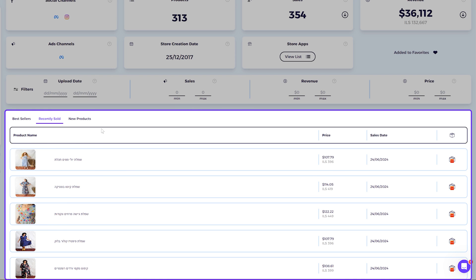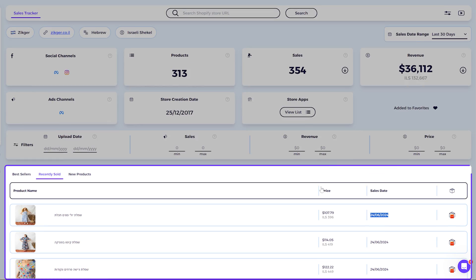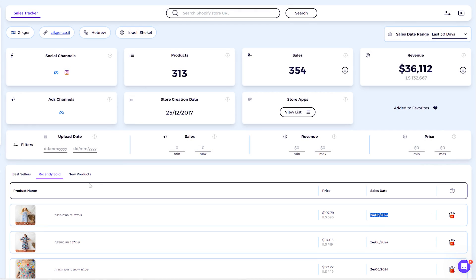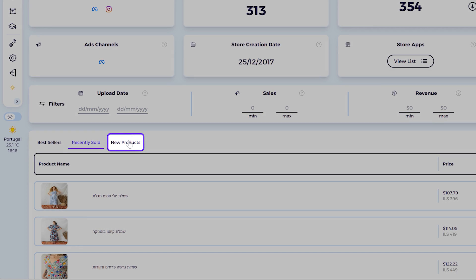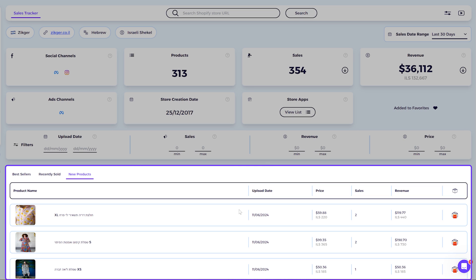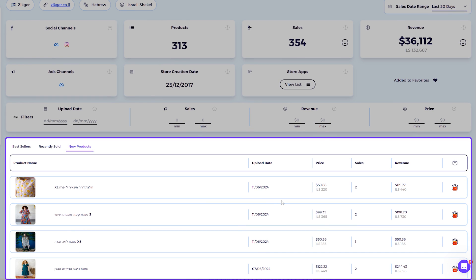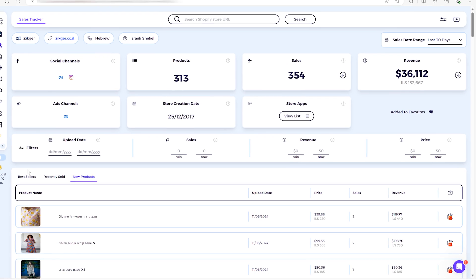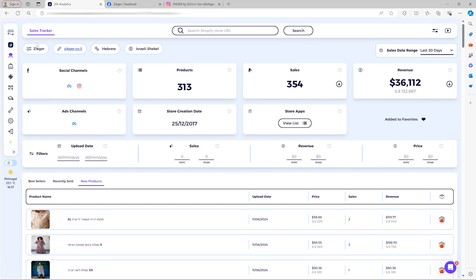In the Recently Sold tab, you can see recently sold products listed from most recent to oldest. You also have the New Products tab, which shows the new products that were added to the store.